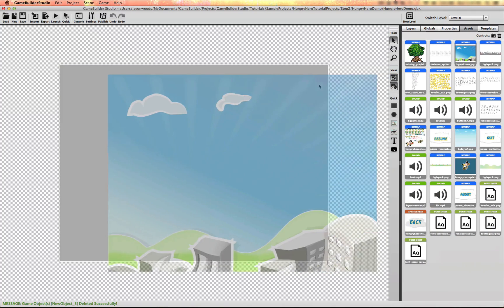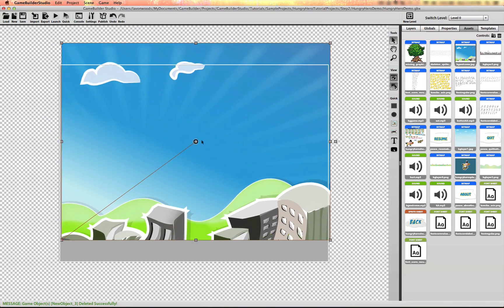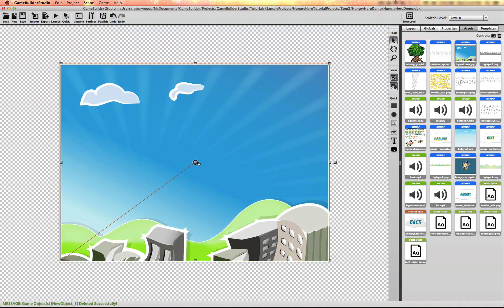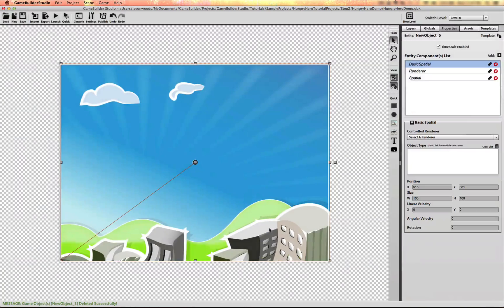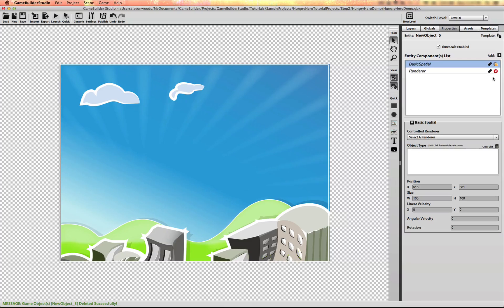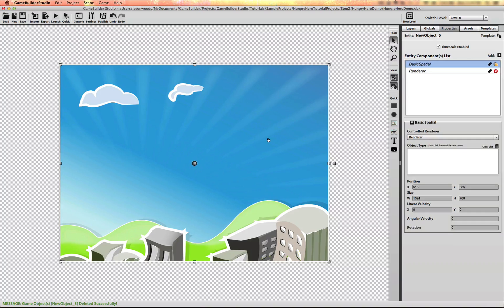Now let me import the background layer or image. You'll see it puts the registration point at the center and it adds a collision shape to it. We're going to get rid of that collision shape by adding a basic spatial and deleting the old spatial. You have to have at least one spatial on an entity, so when I add the other one I can delete the old one, and I'm going to set the renderer to the new spatial.